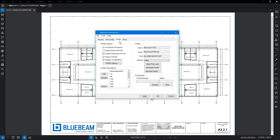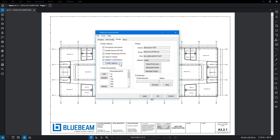Remember, if you don't know what a setting does, it's best to leave it alone or get help on the matter. From the Printer Options section, there are a few options you can enable or disable. Click the folder options to define the default location of printed PDF files. Saving the file to the source folder will save the created PDF to the same folder as the source document, while selecting the Last Saved Folder option will save the PDF to the last saved location of a created PDF. If you select Custom Projects Folder, you can click the Folder button to navigate to your desired location. In this case, click Source Folder, then OK.